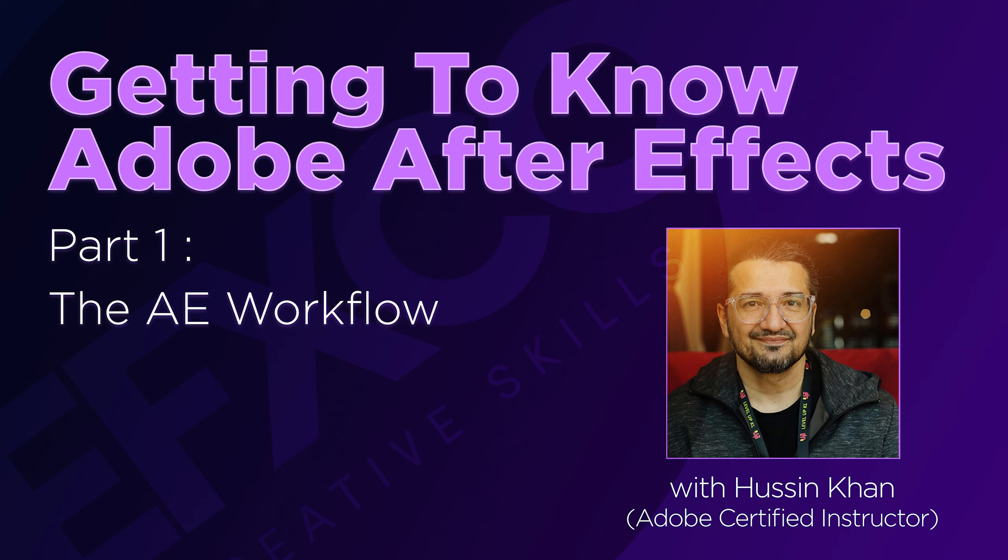In this Adobe After Effects video series, I'll be covering basics to advanced topics. Each video will continue from the previous video, so it's best if you watch it in sequence.